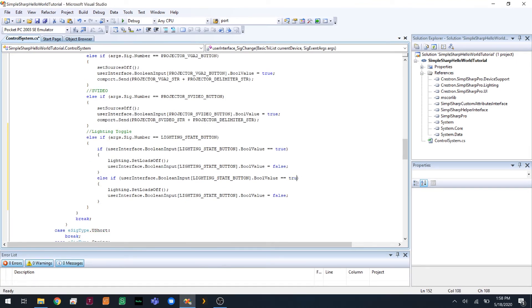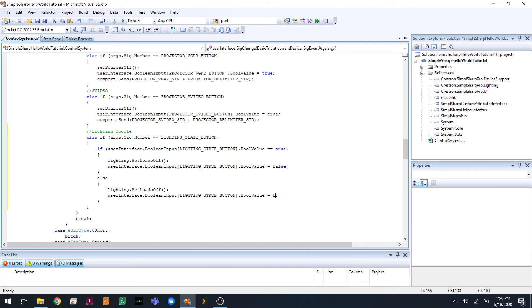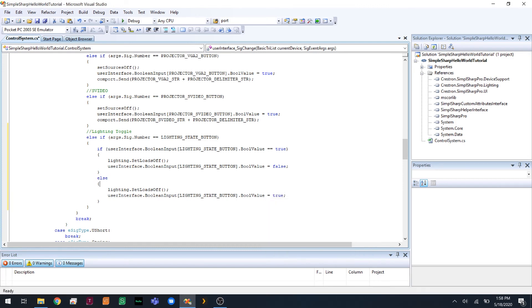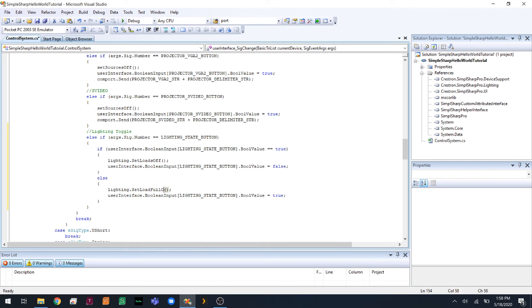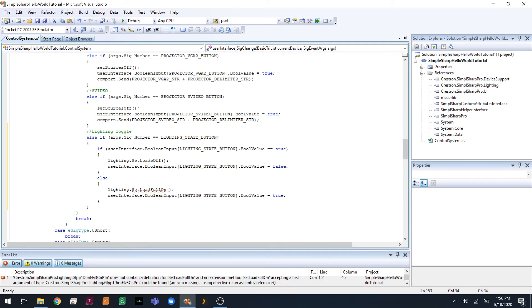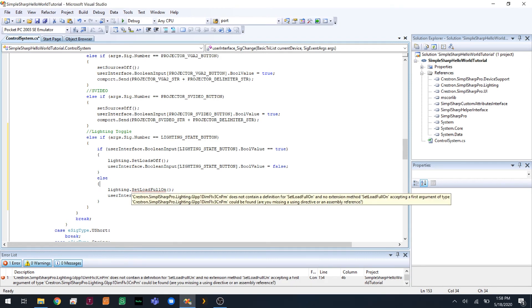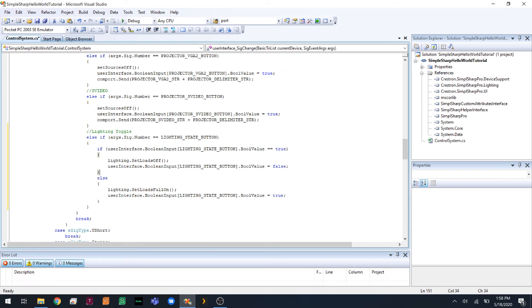And if it's false, well actually we don't even need an else if. We just do else. So, if the lighting state changed, and if the current state is true, we turn the lights off and set it to false. Else, we'd set the loads to on. We turn the lights on and set the value to true. That's loads full on, I believe. So, this is our pretty simple logic here.